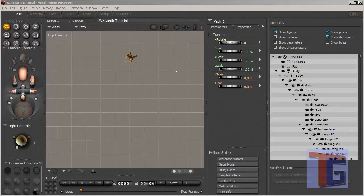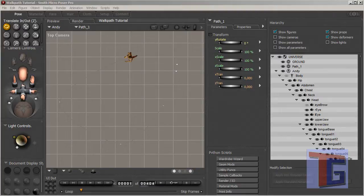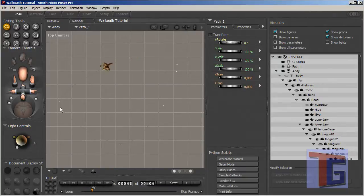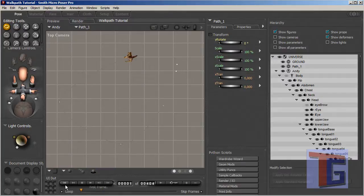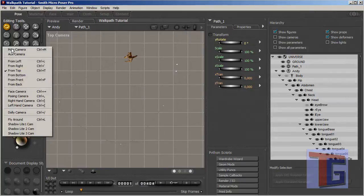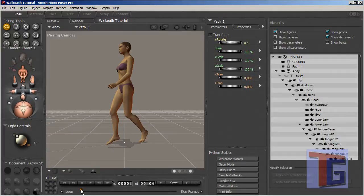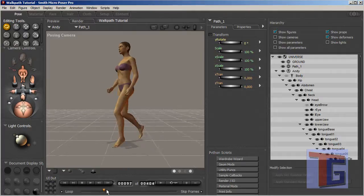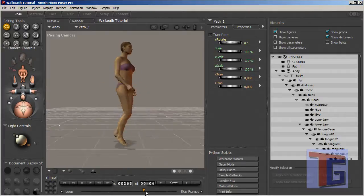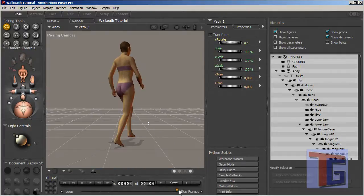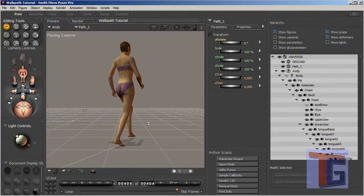So we opened our walk path tutorial from the first tutorial we did and we have a figure that is walking along this path. We want to use this for our cartoon animation but we want to choose another camera perspective and we want to see that the figure is walking in front of the camera.